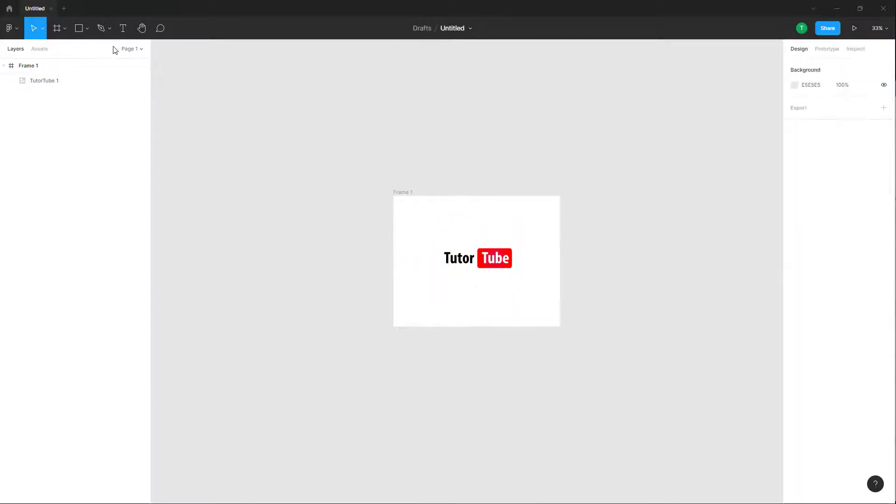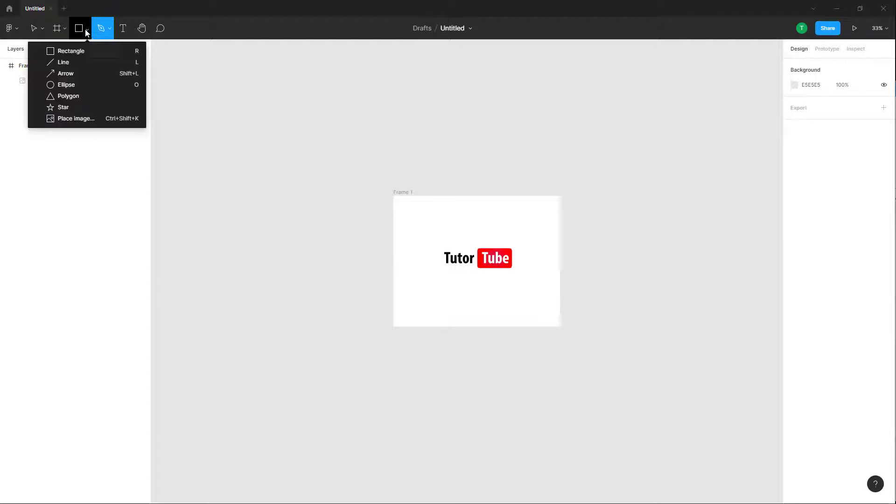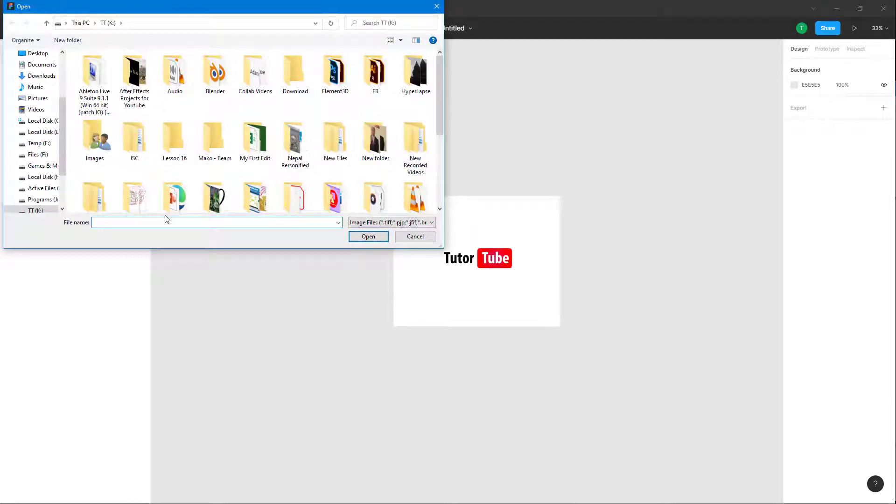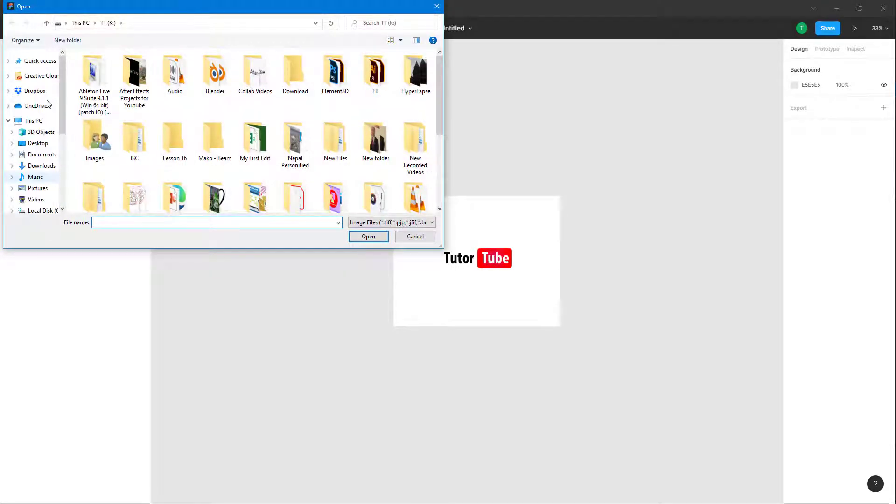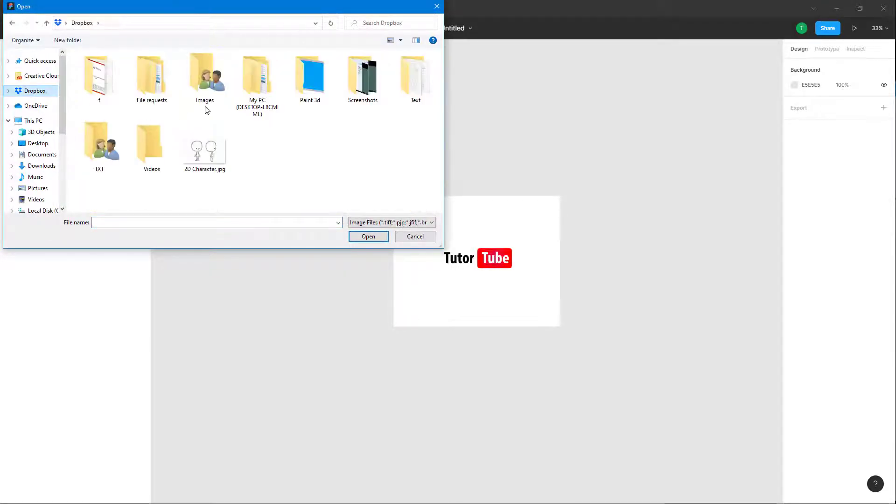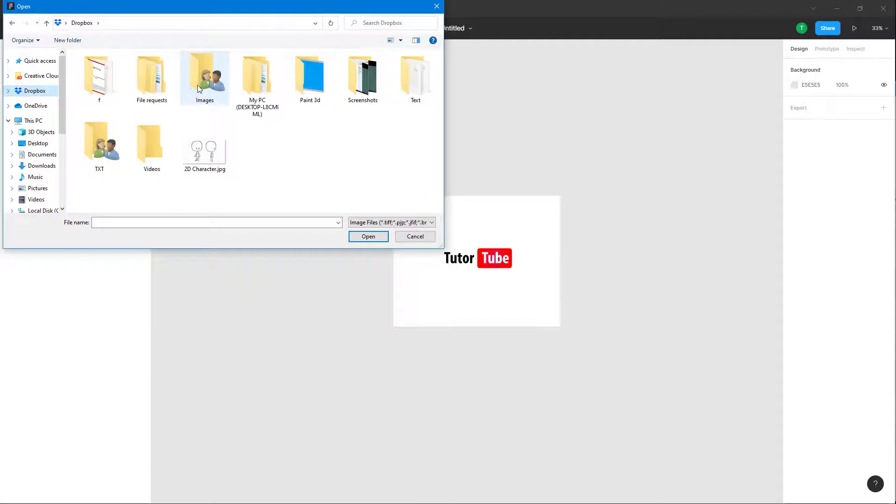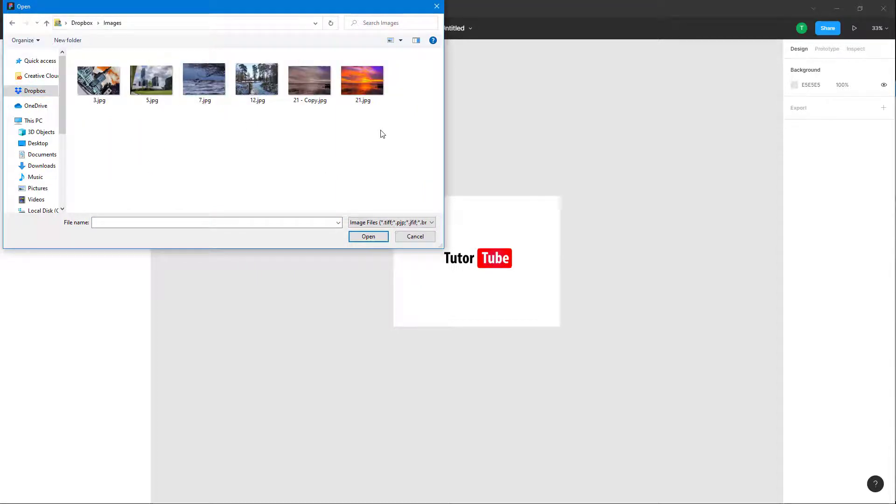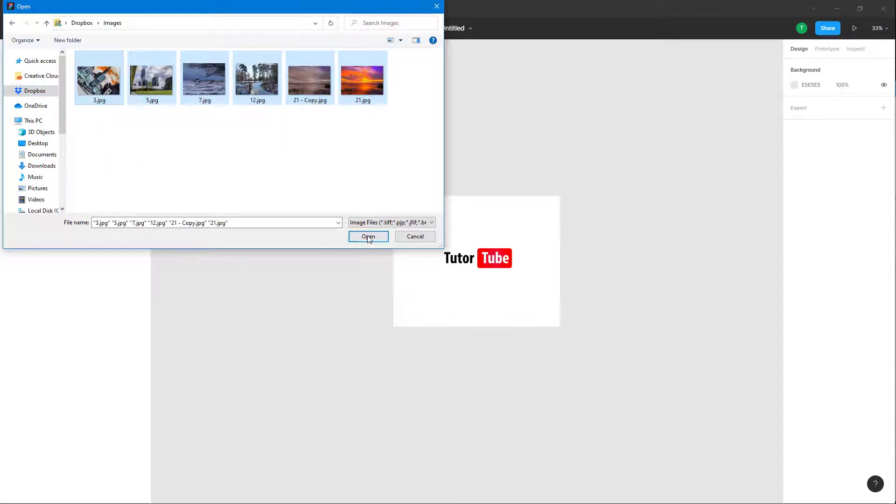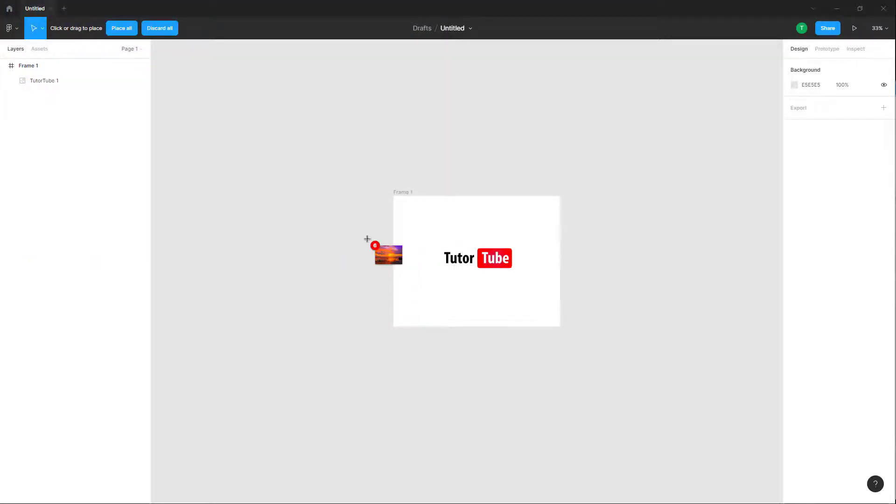If you want to import multiple images, you can do so by going around over here to place images. I'm going to go into my Dropbox inside of images and select out these images right here and click open.